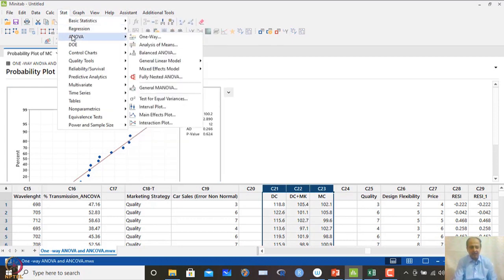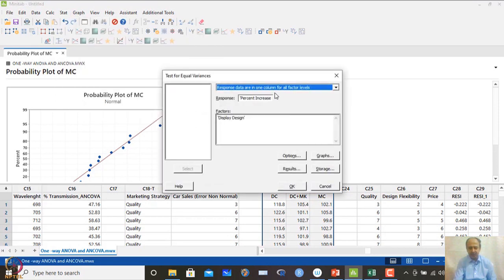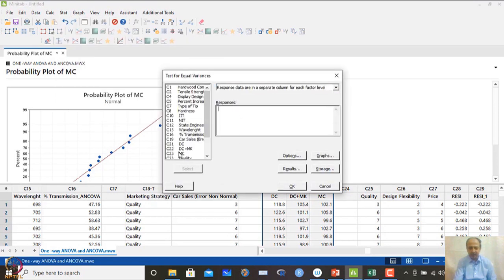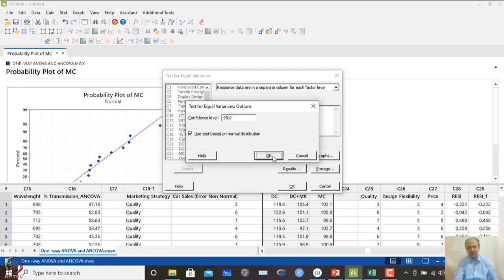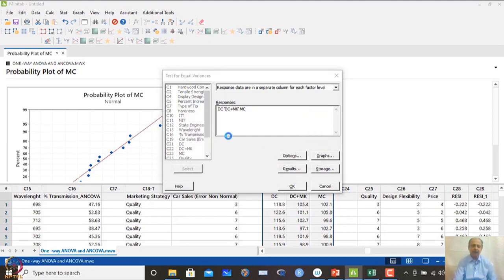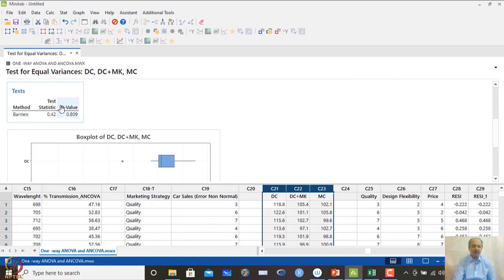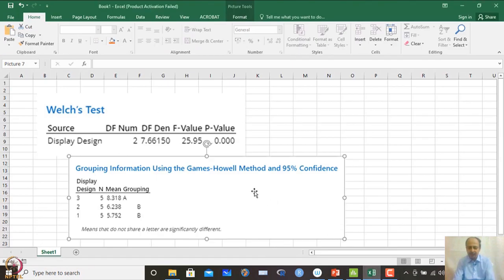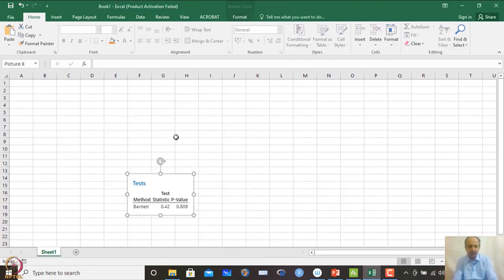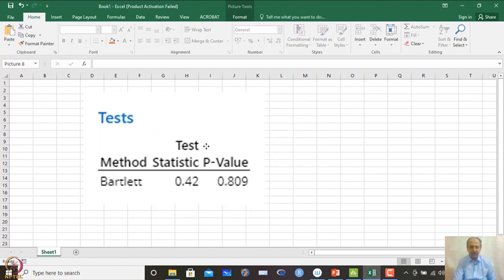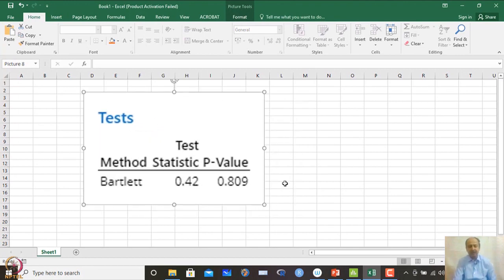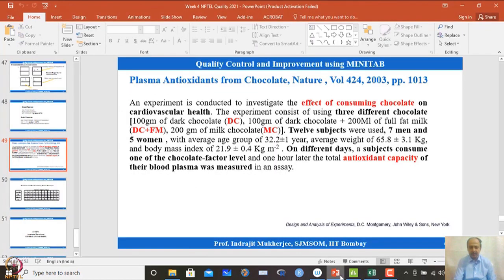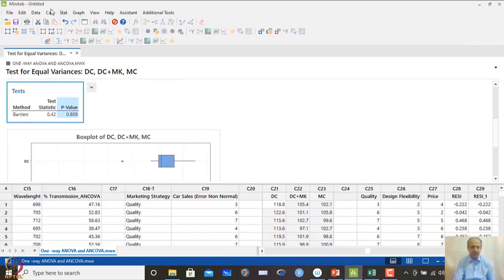We then perform the test of equal variance. Since data is in separate columns, we specify DC, DC+milk, and MC. In options we use Bartlett's test since normality is assumed. The Bartlett test p-value is 0.08, confirming that variances are the same across all levels. With variance equality verified, we proceed to ANOVA analysis.